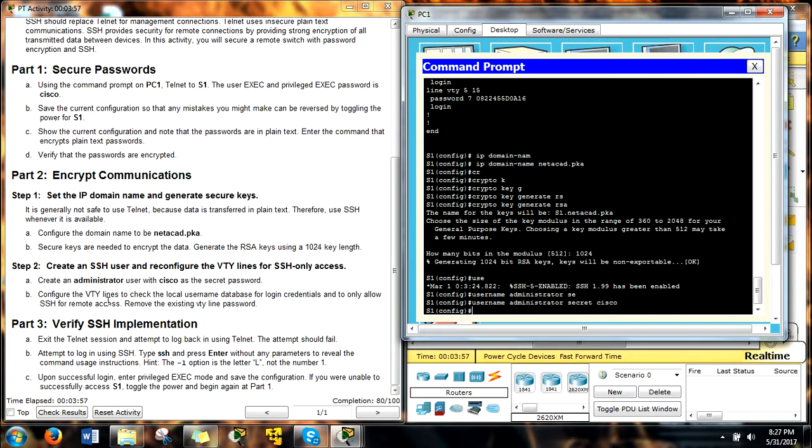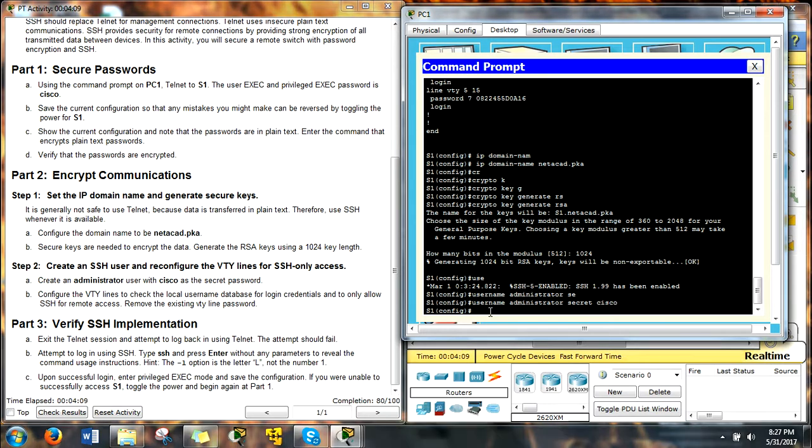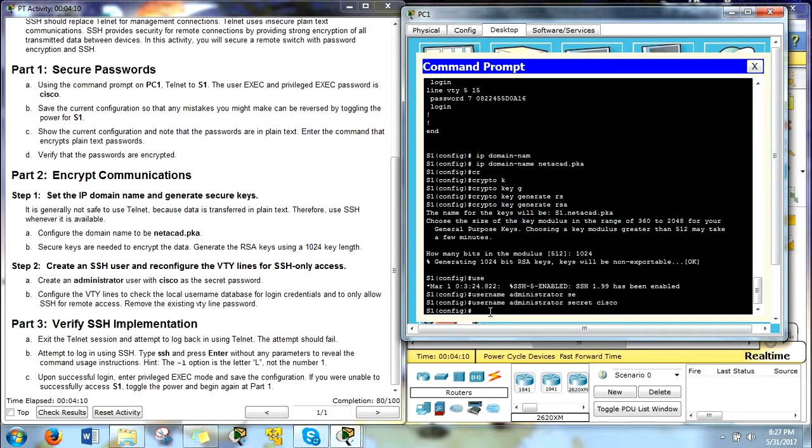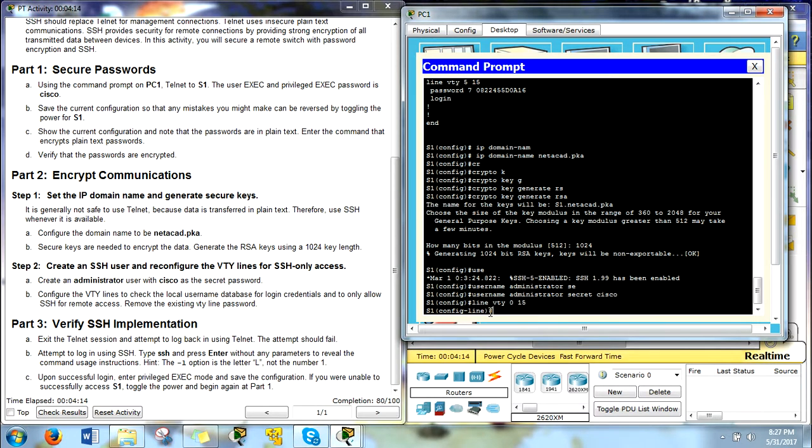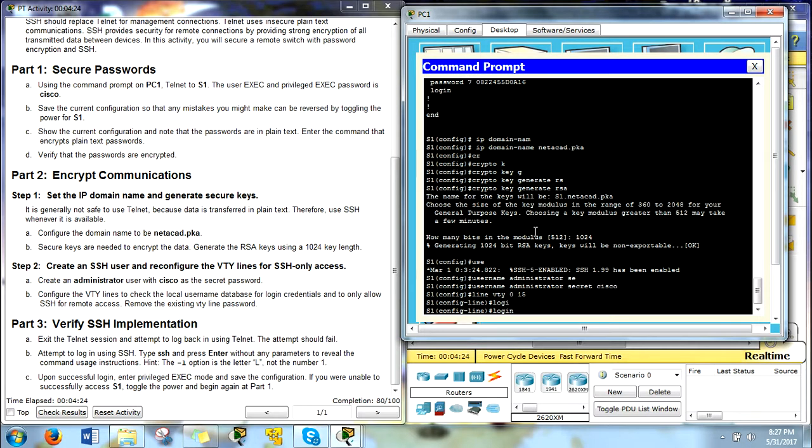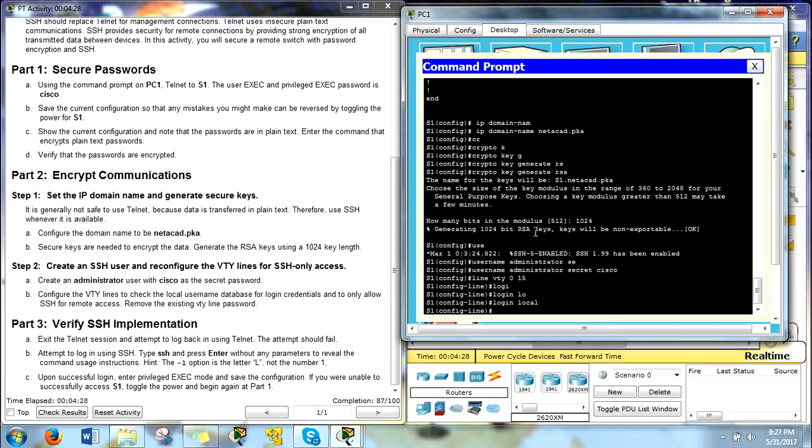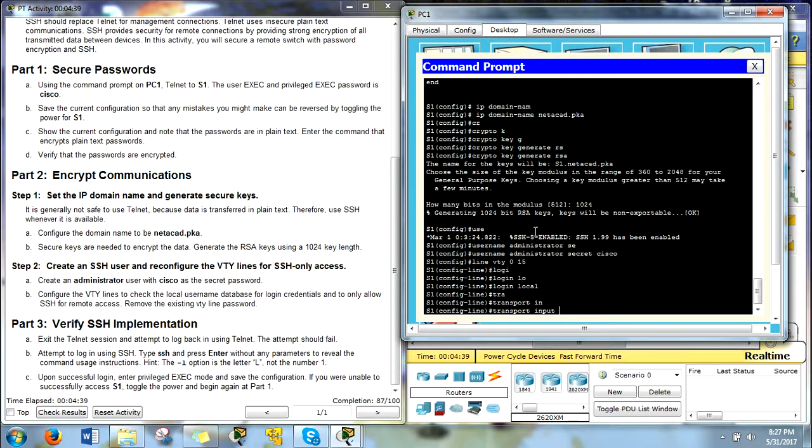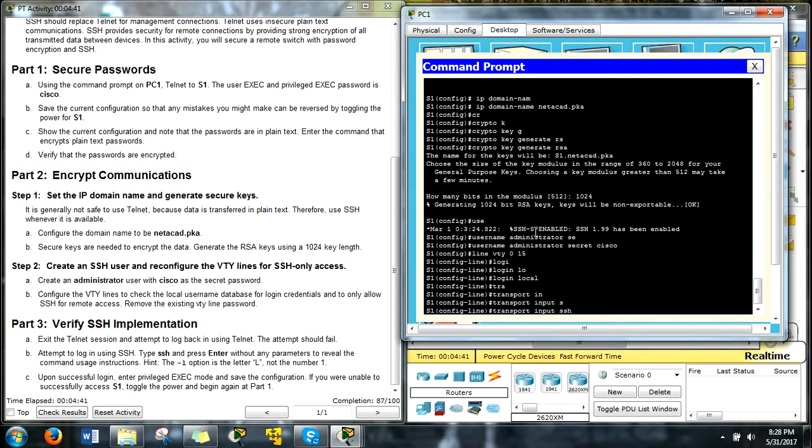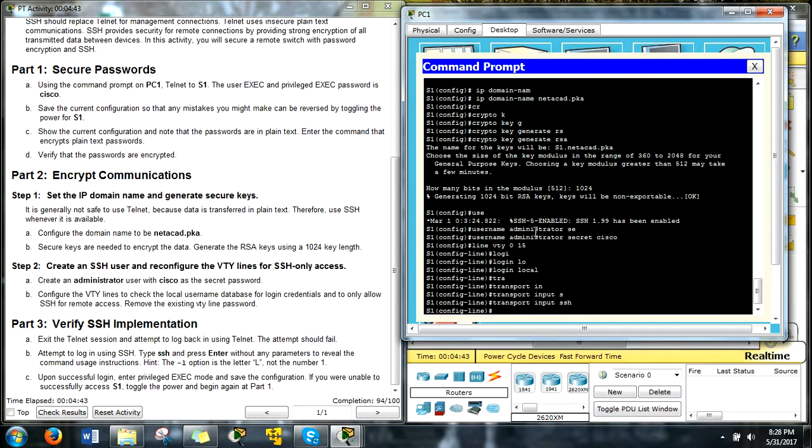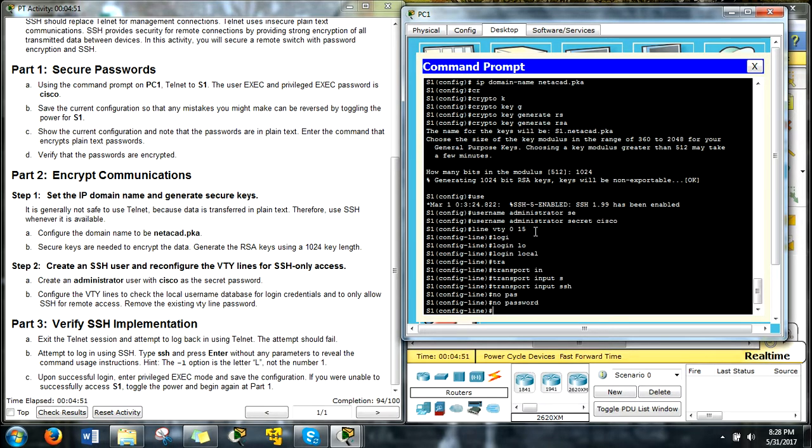All right, configure the VTY lines to check the local username database for login credentials and to only allow SSH for remote access. Remove the existing VTY line password. Okay, so what we need to do is we need to do line VTY 0 to 15, so that covers all the VTYs. And we're going to say, what do we want to do first? So local, since we have our username in, we're going to do the local login or login local, enter. Now, we want to only allow the remote access with SSH. So we'll say transport input, now you're going to put your SSH, enter. Lastly, we've got to remove the existing VTY line password. So how do we do that? No password, pretty easy, enter.